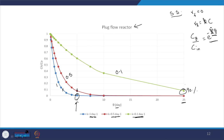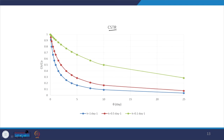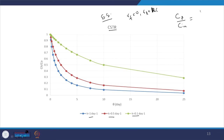For the CSTR with the same three rate constants and the equation C_out/C_in = 1/(1 + kθ): the lower the rate constant, the longer it takes to achieve a given removal level. This profile is qualitatively similar to the plug flow reactor. But comparing PFR and CSTR at the same rate constant reveals important differences.